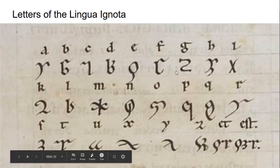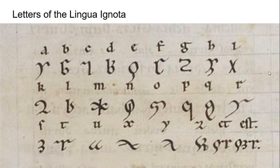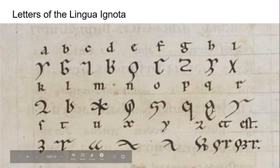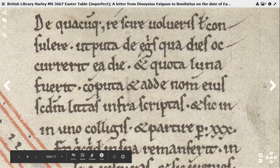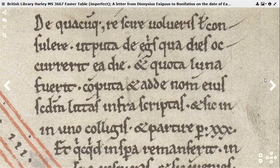Here are the letters of her Lingua Ignota. We don't need to go into it in detail, but there you go — it's also a good illustration of very late Proto-Gothic lettering.